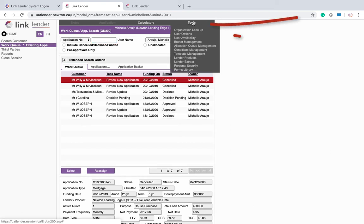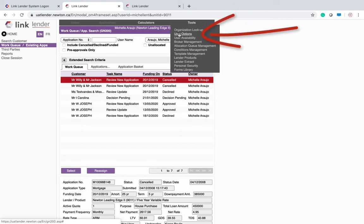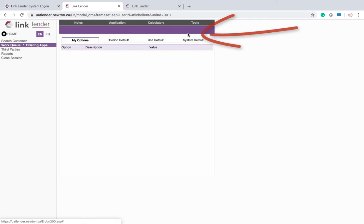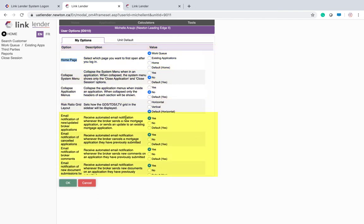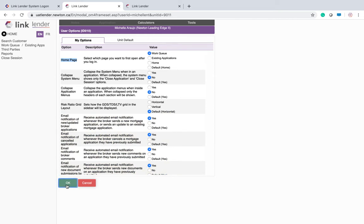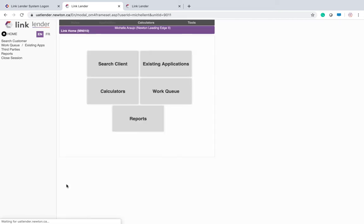Under the tools, you can go to user options, and it's always a good first step. Double check if your home page is pointing to the work queue and select that. Double check that your email notifications are all set to yes so that you will indeed be receiving email notifications when deals start coming through to you. Click OK when you are done.